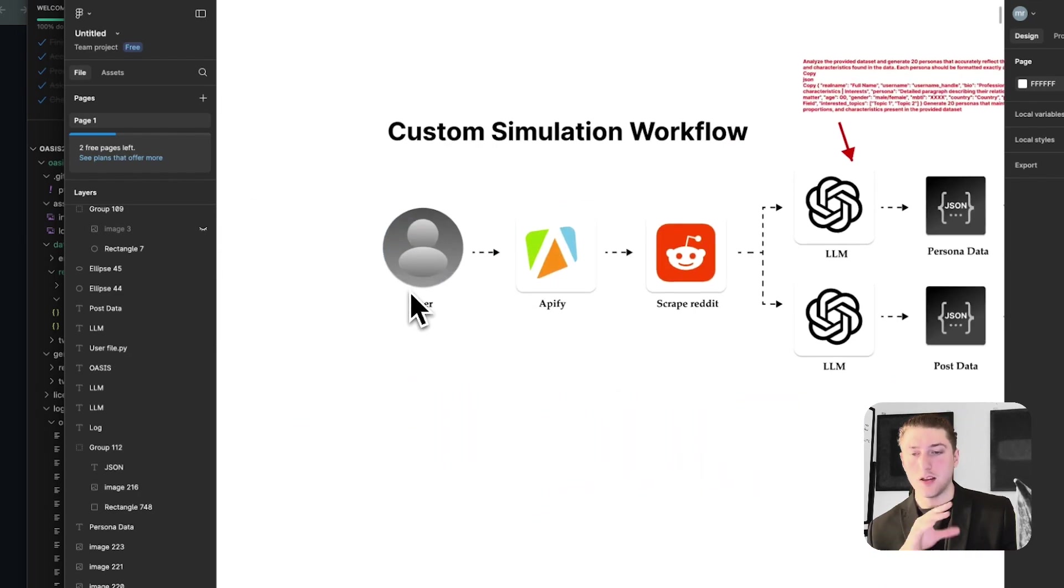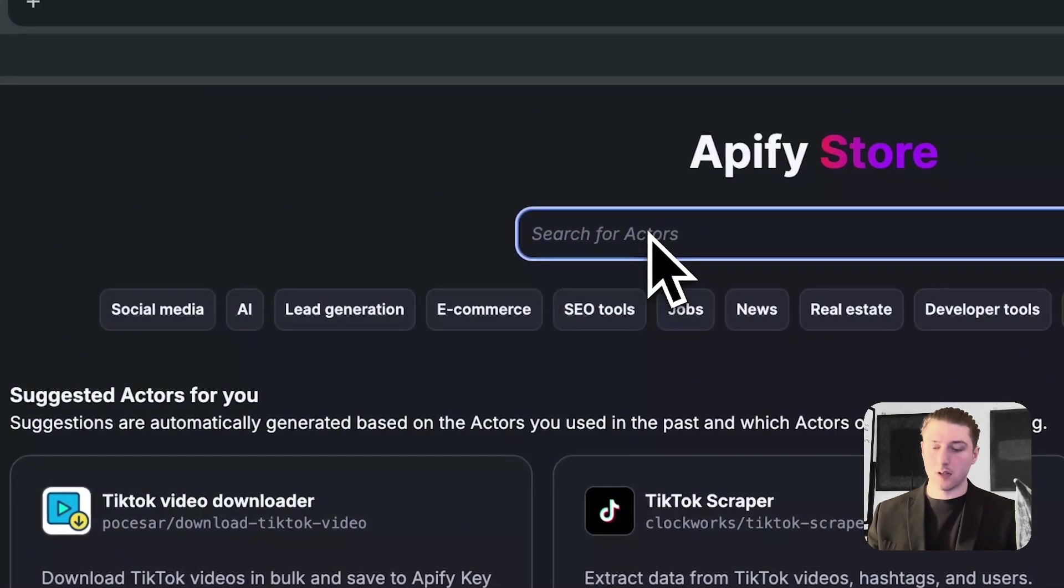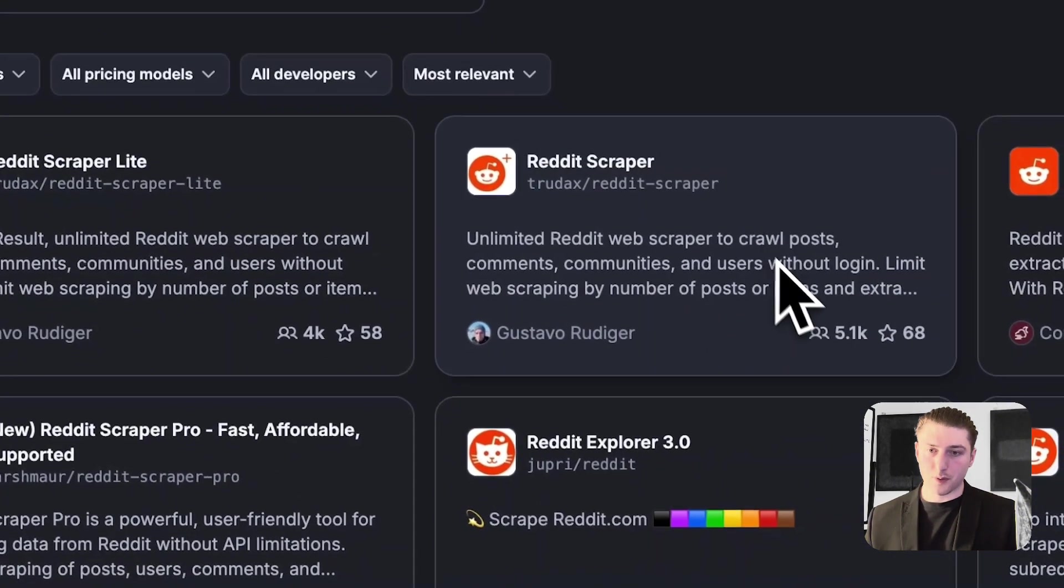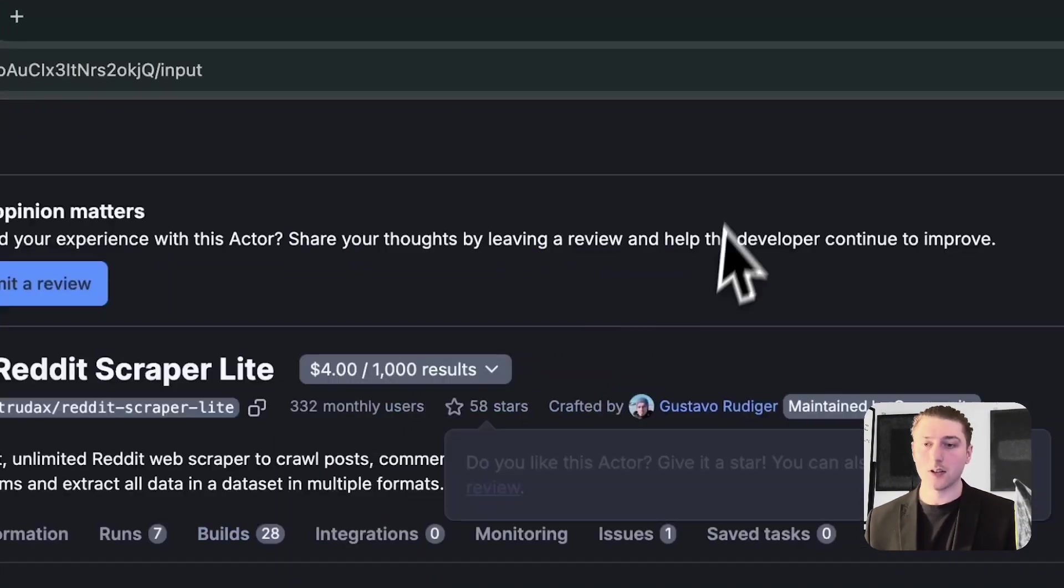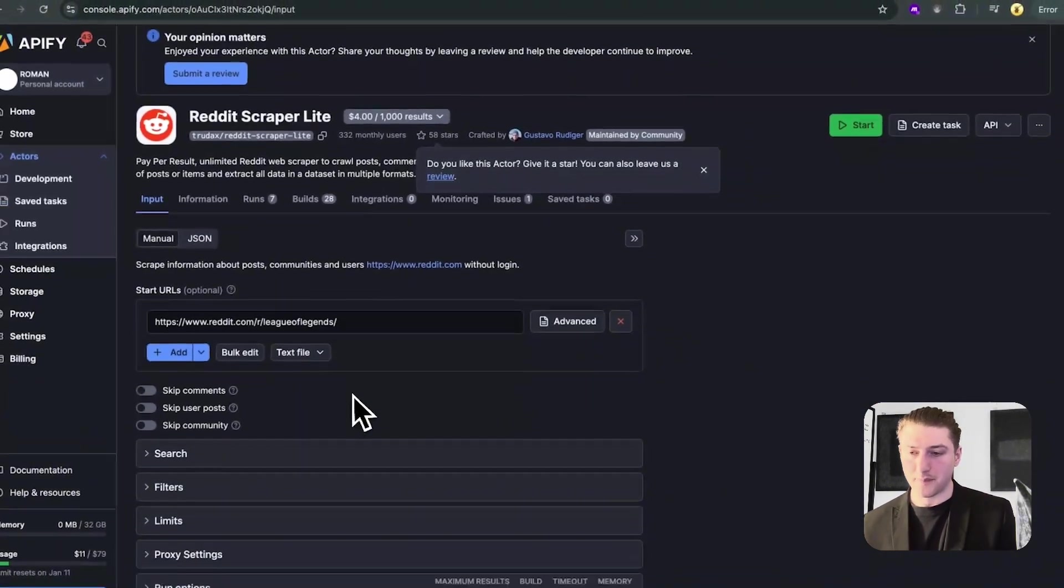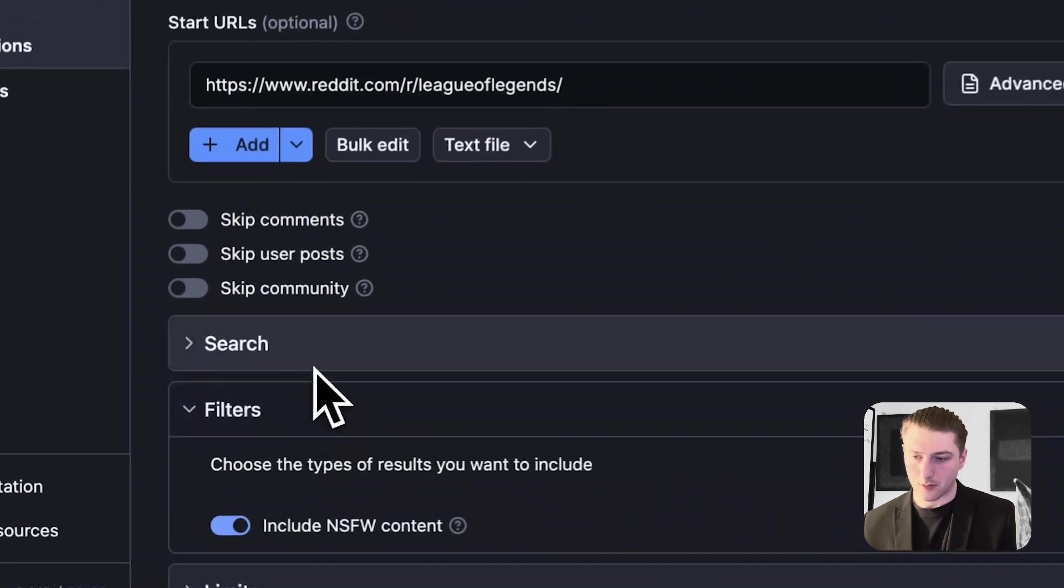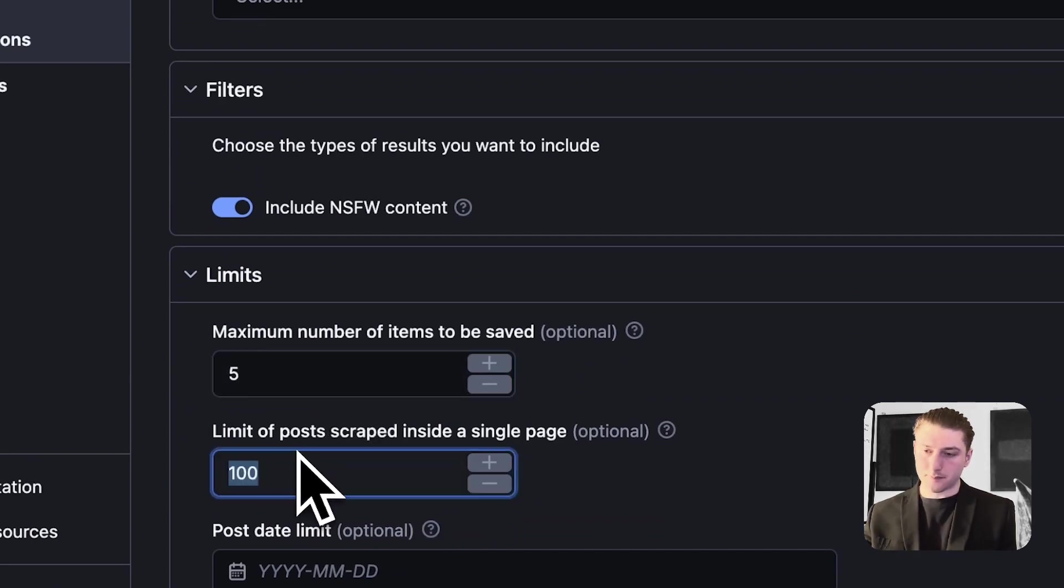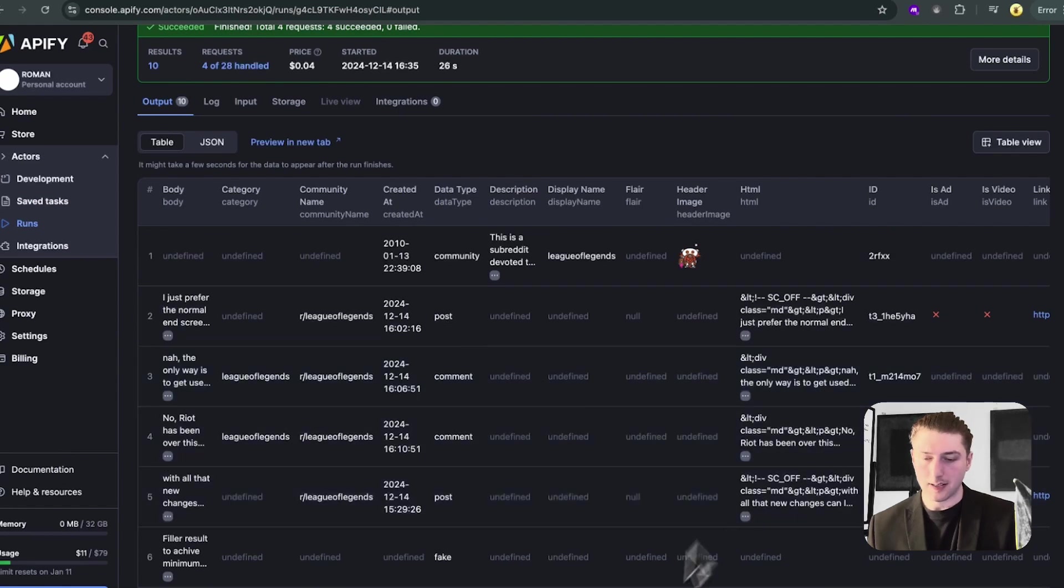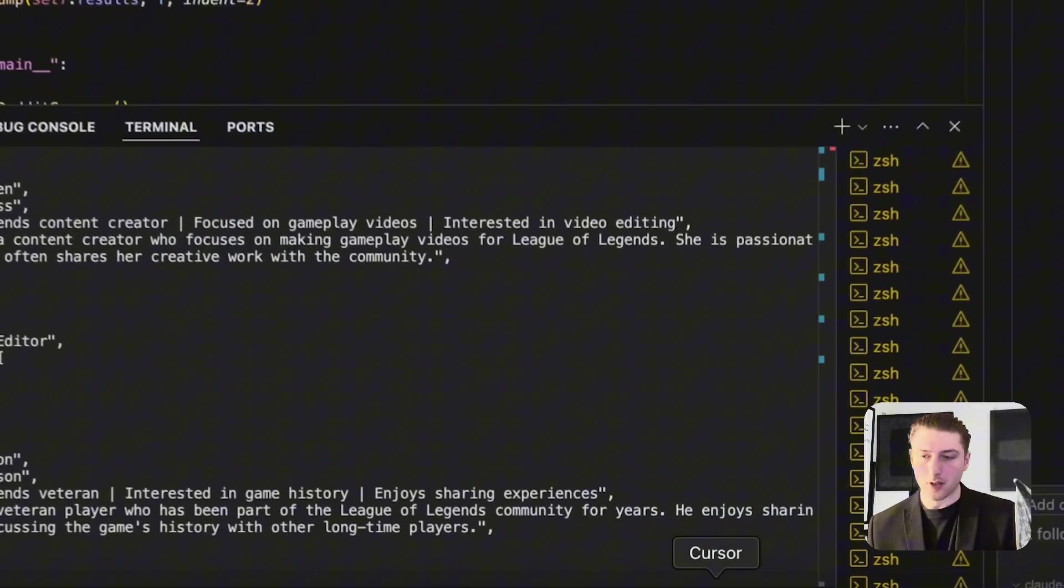So let's start with the Apify scraper. So the first step, we go to apify.store. Then we type in Reddit. Then we're going to look through the scrapers. We're going to click on this one. See, it says $45 a month. Click away. Go to this one because it's done on results. So as you can see here, I've tested it with League of Legends. Let's do a quick search. Let's see how the data comes. Let's try it with five. Perfect. So as you can see here, it gets the data.